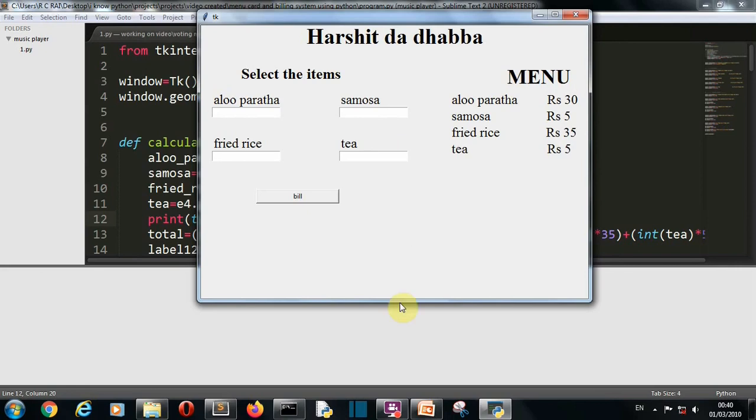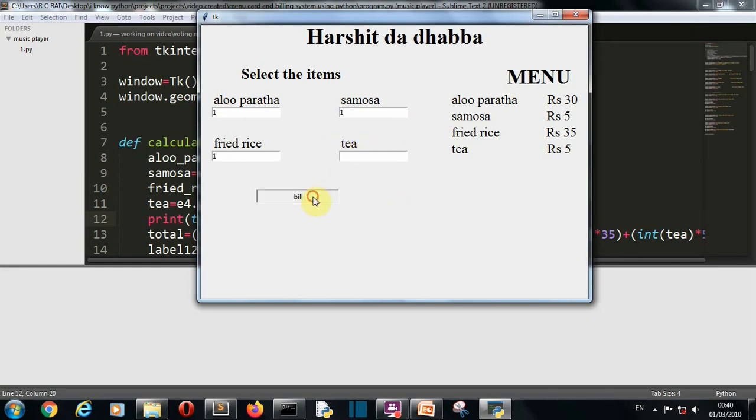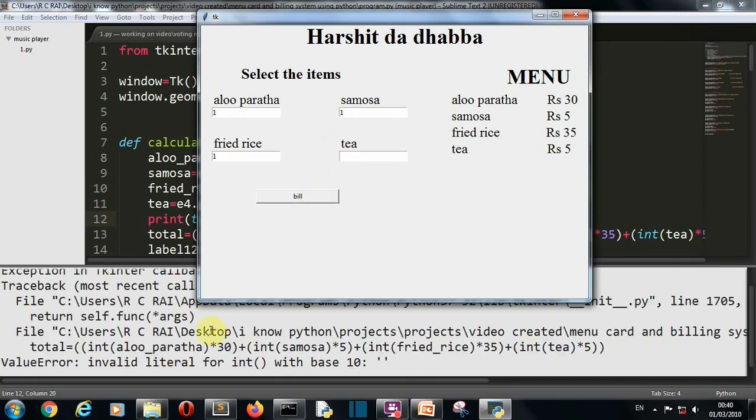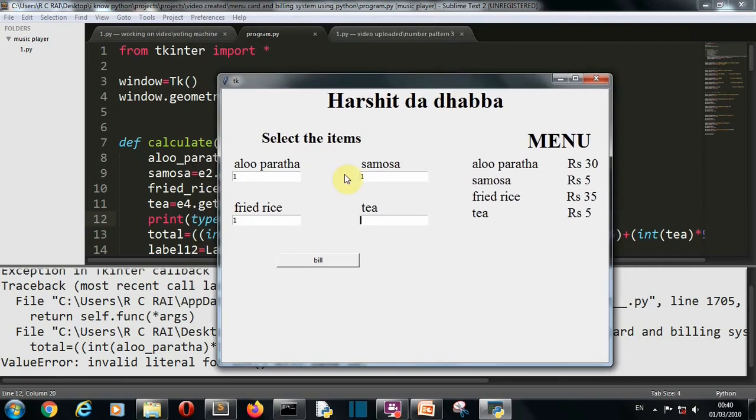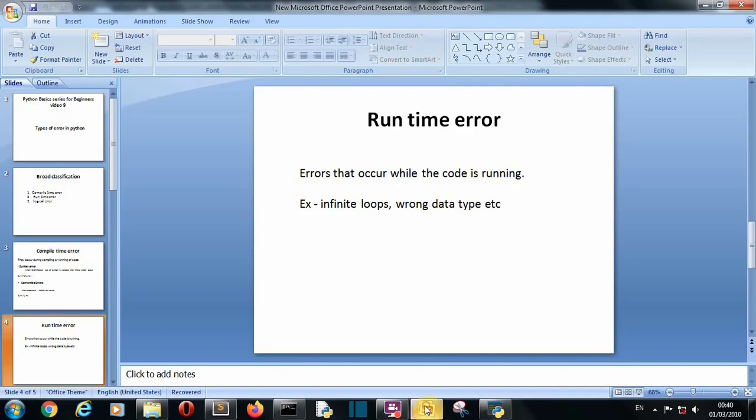So there you can see this program is running perfectly, but if I leave a value here this will raise an error, value error, because this is having a runtime error. Due to certain conditions if an error occurs while running the code then that error is called runtime error.